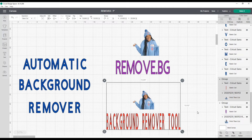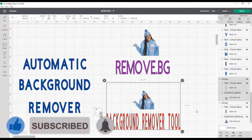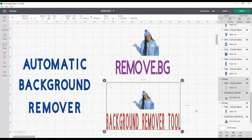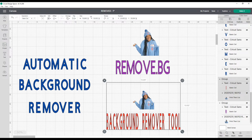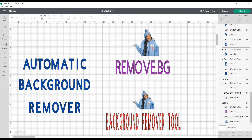Hello crafters and welcome to Cricketing with Delanda — it's me again, Delanda. Thank you so much for joining me. Today in this quick tutorial I will be showing you Cricut Design Space's newest feature, which is the automatic background remover. I will be showing you two different ways to remove a background from a photo and how to use their newest feature.